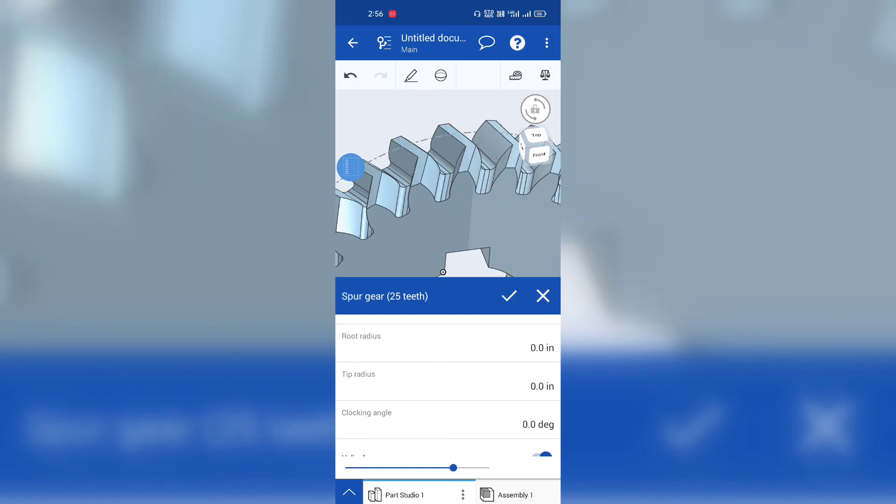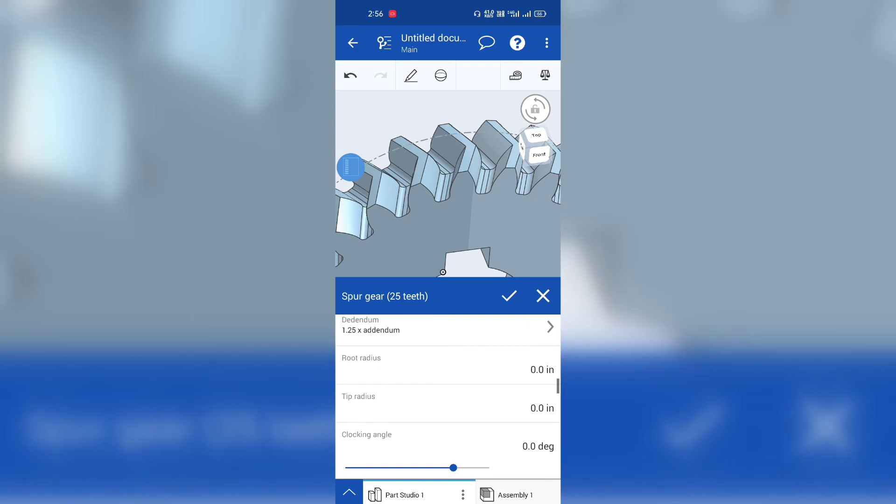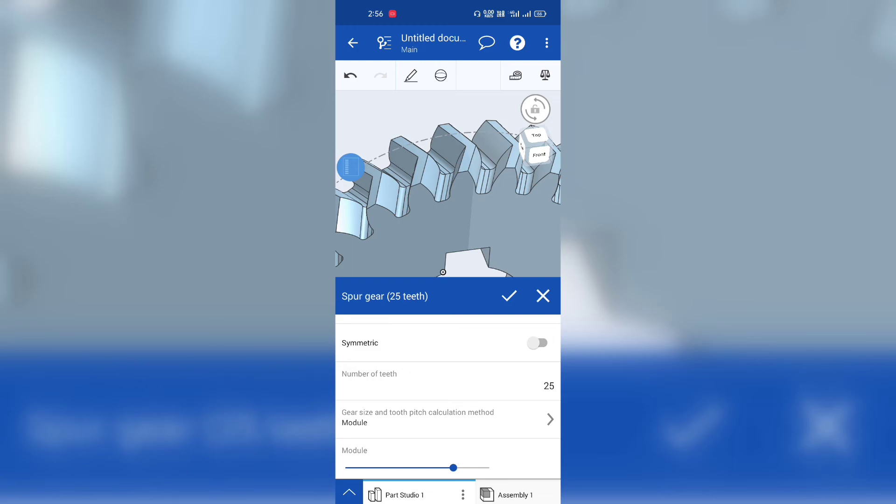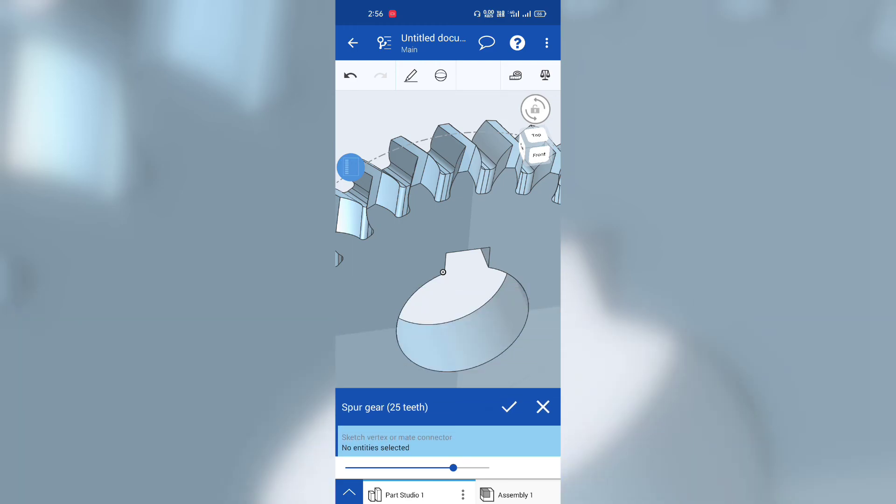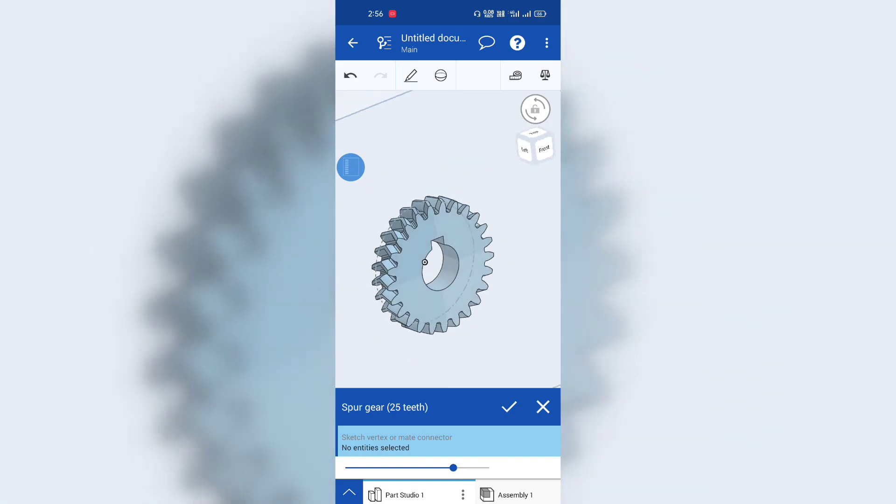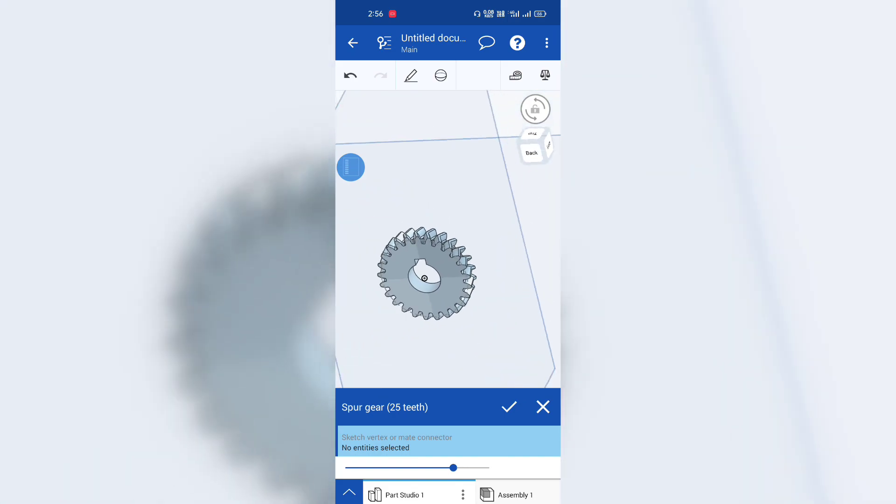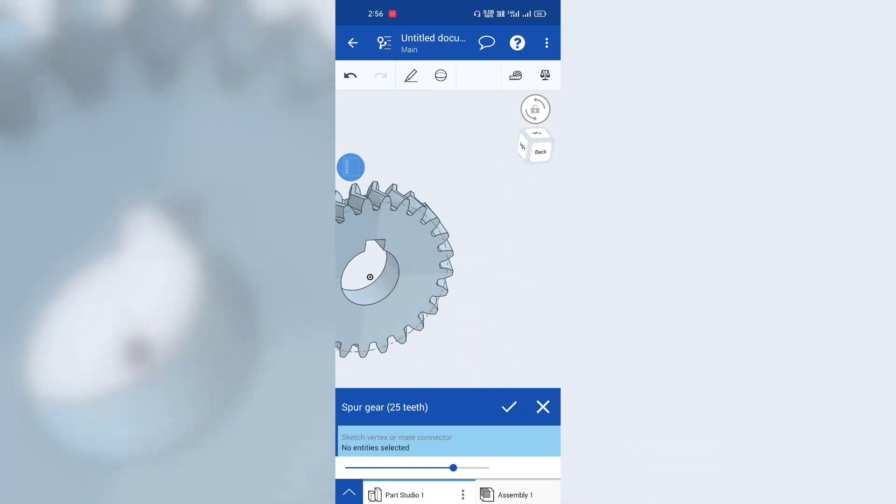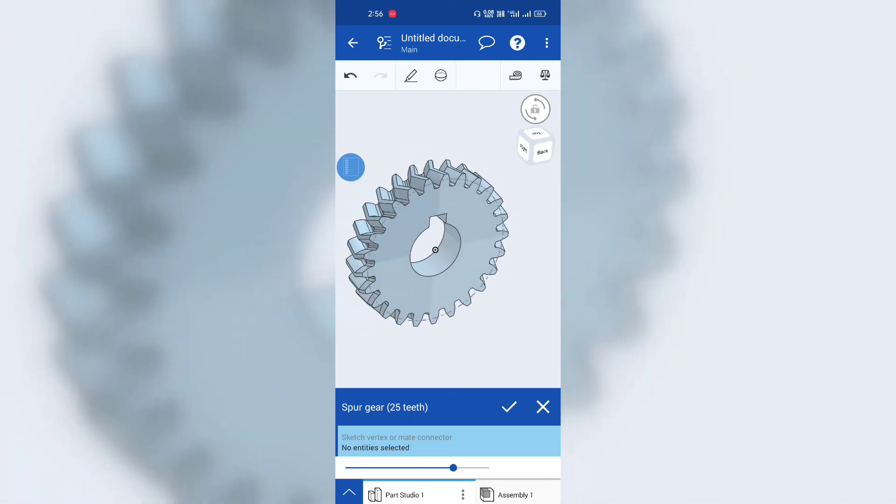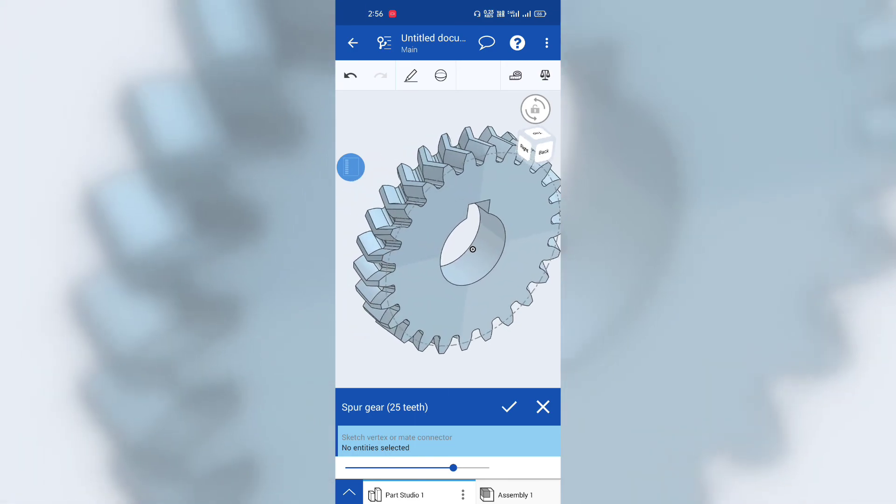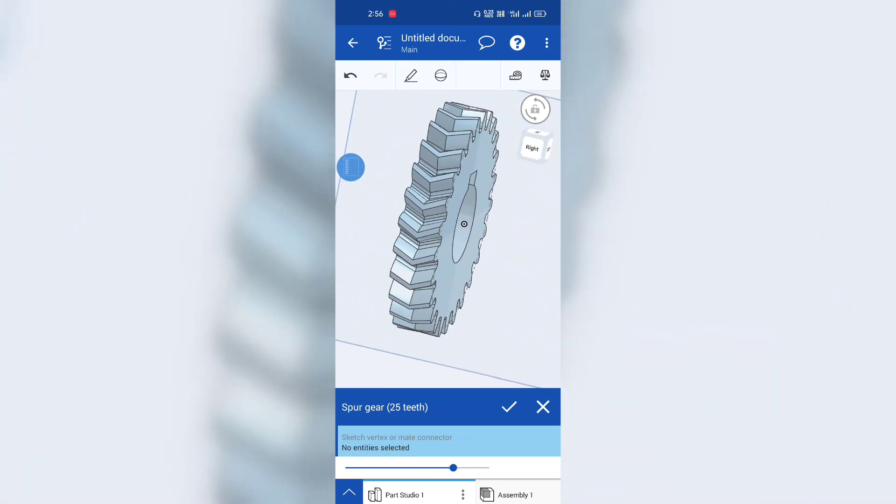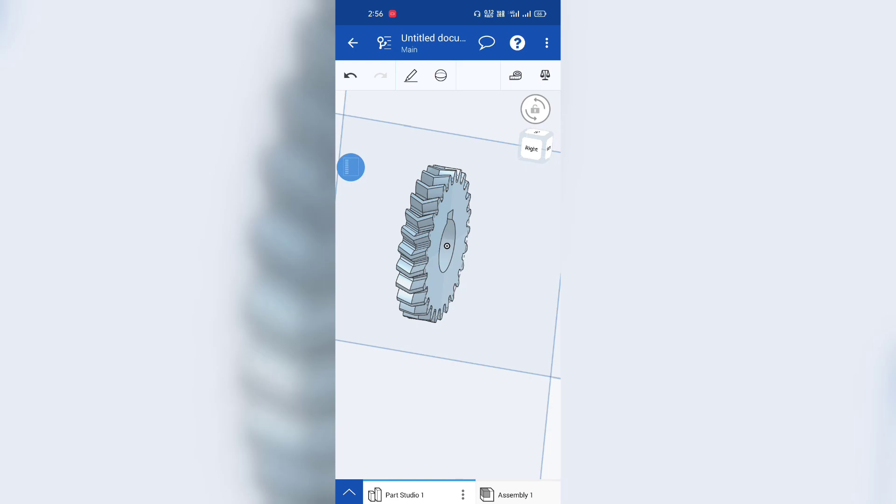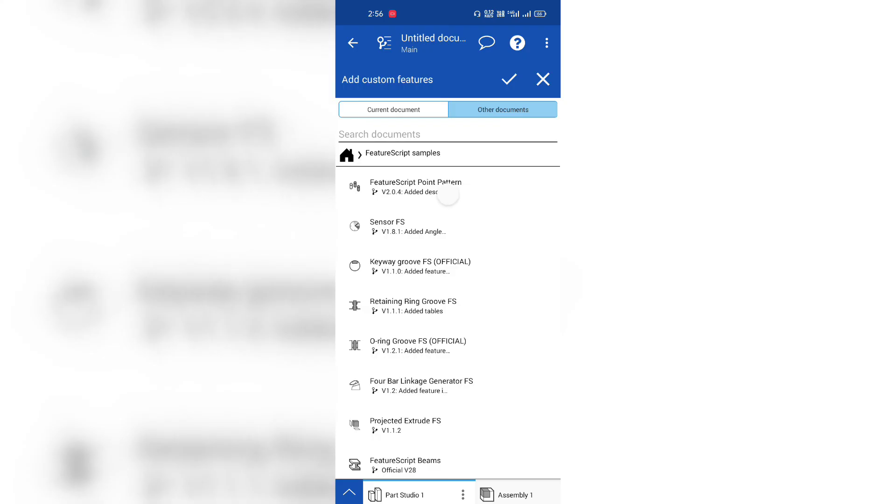So finally guys, this is how to design any gear about in Onshape using the feature scripts. You don't need to separately design. You can change the values however you want. And I hope you like my today's video using scripts. You can get many.